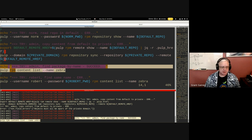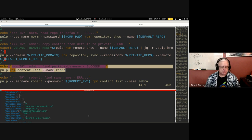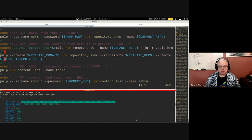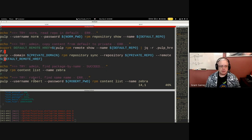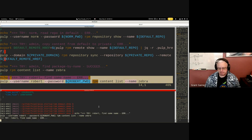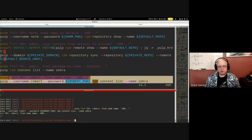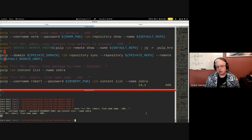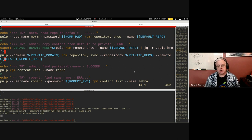The admin can search for a package named 'zebra' and find it in the default domain. But when Robert tries to look for that same package, not only does he not get access — he isn't even told the package exists. Robert doesn't have domain access to the default domain, so he gets no error and no information. You're not leaking information about package names in a domain you don't have access to — it's as if the data doesn't exist at all. This is really important from a security standpoint.